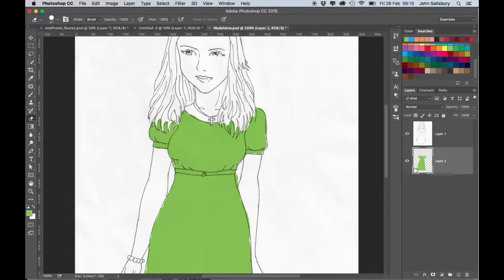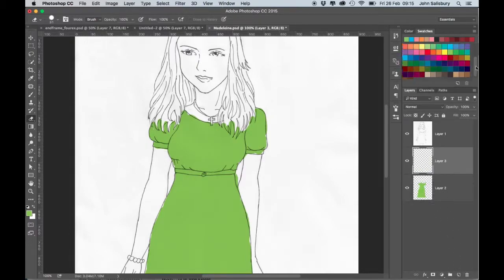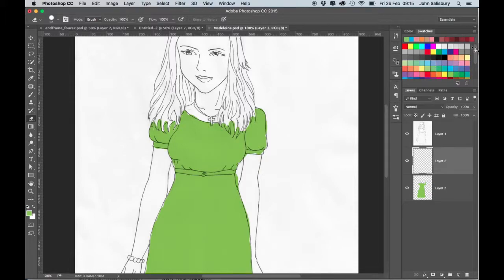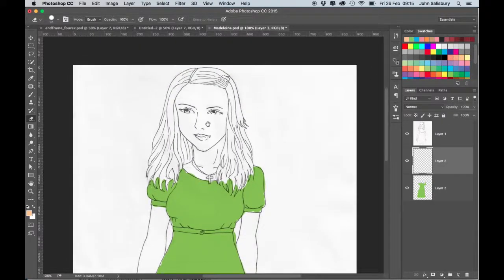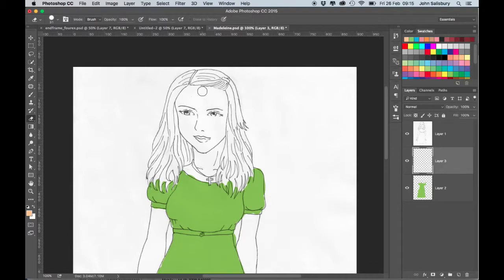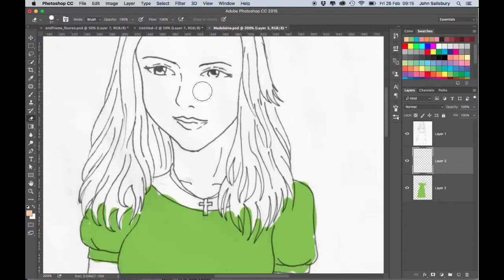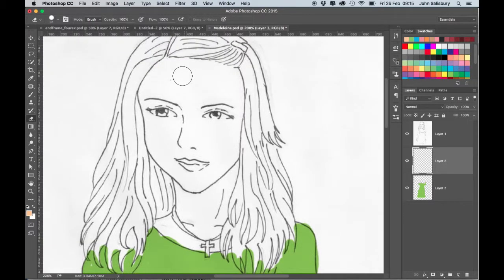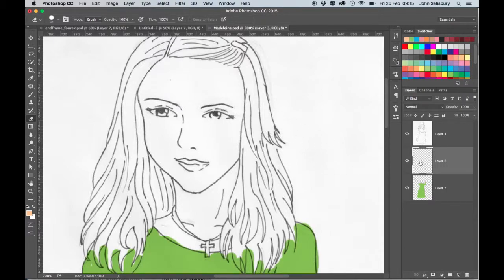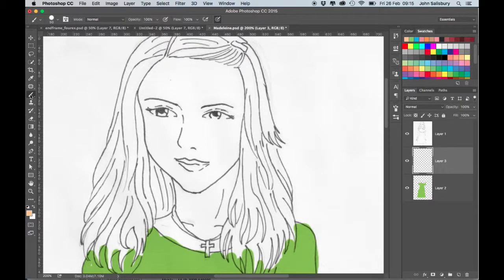So let's make another new layer and this time I'll do the flesh tones. Try that one. Command plus to zoom in. And then up, make sure you've got the brush selected.